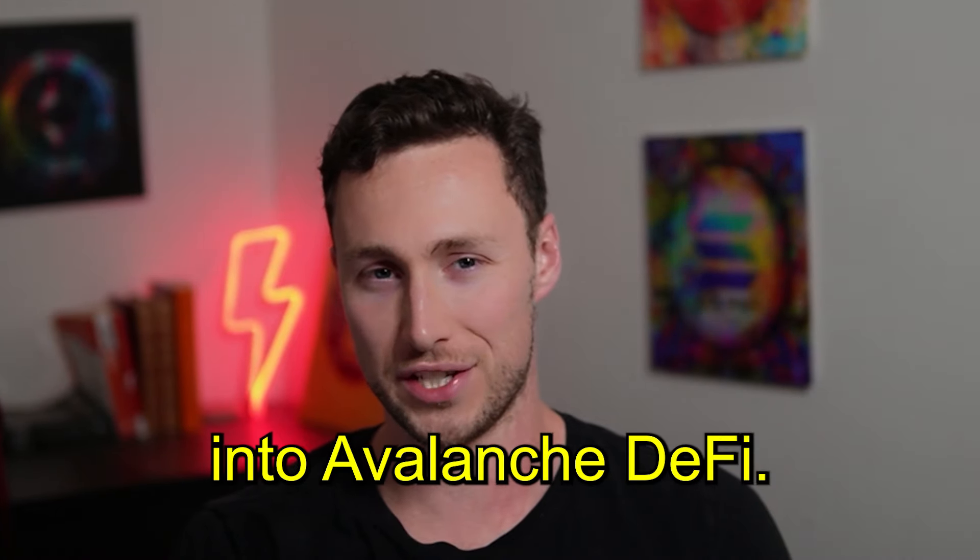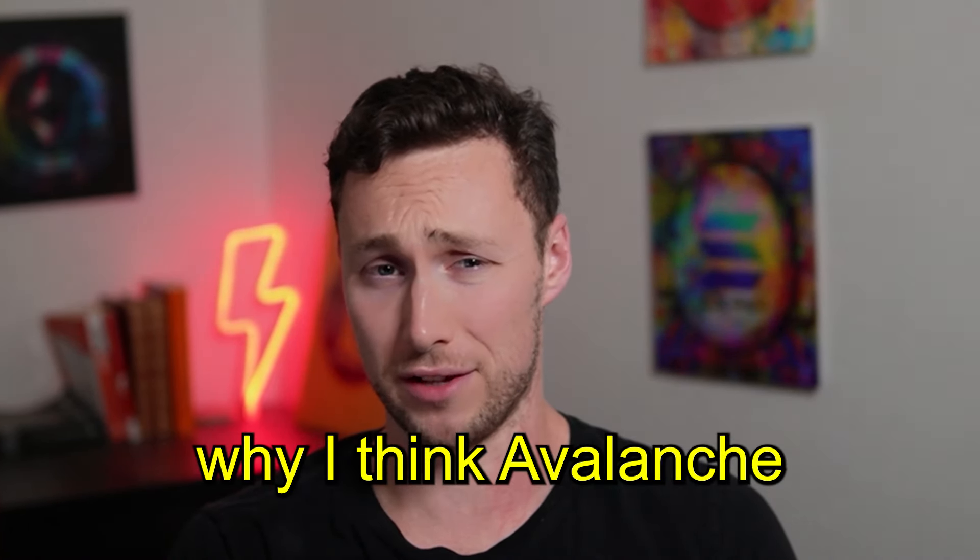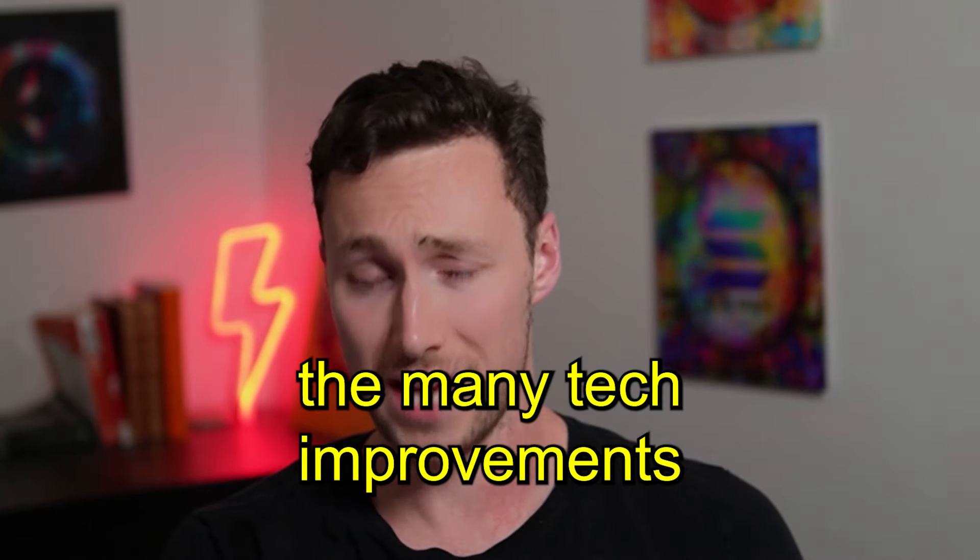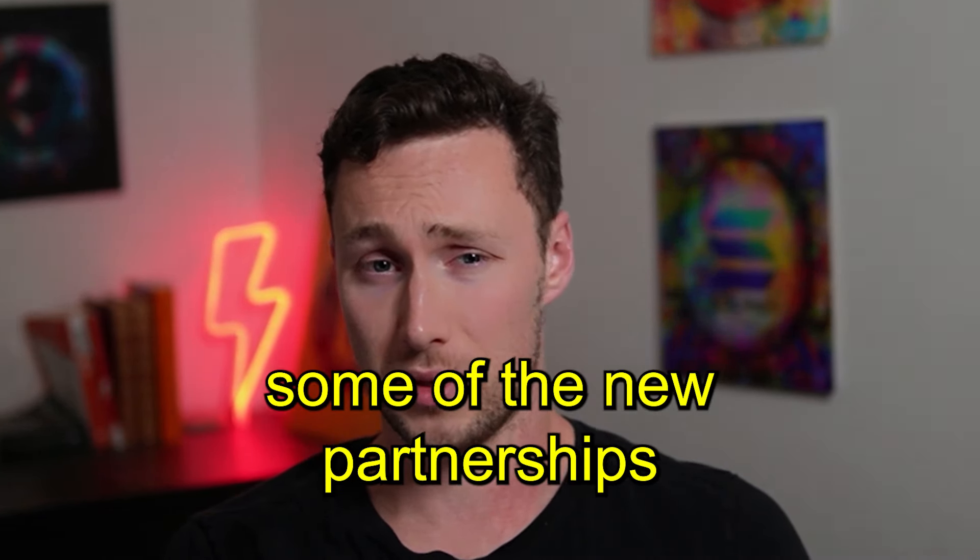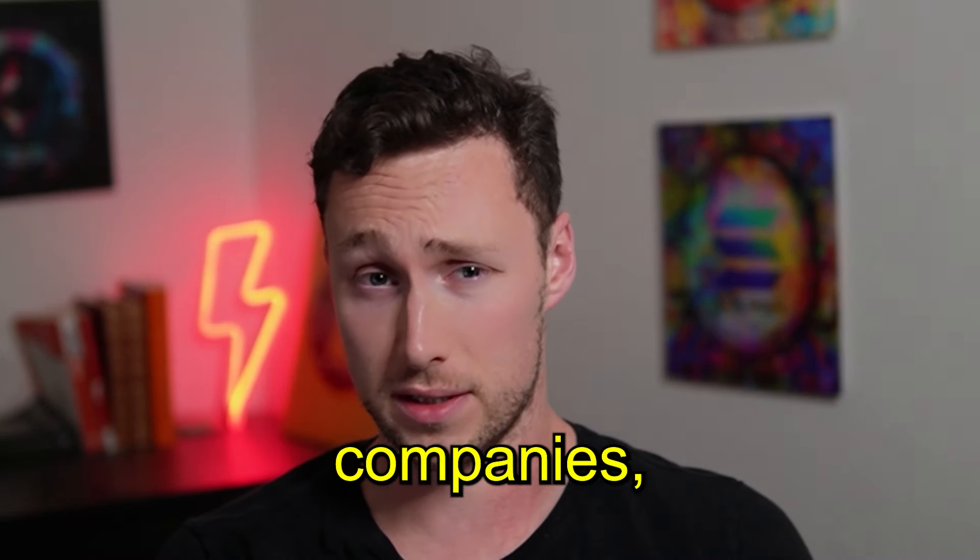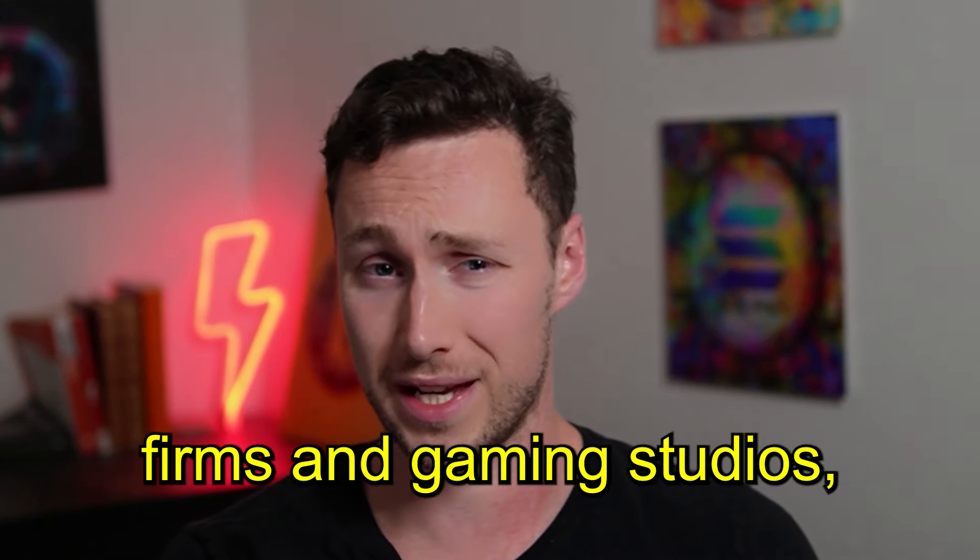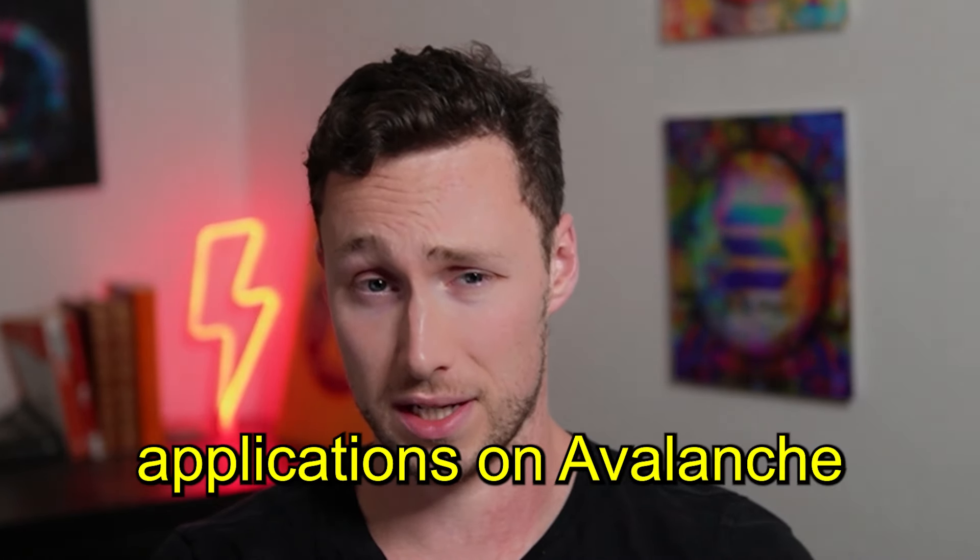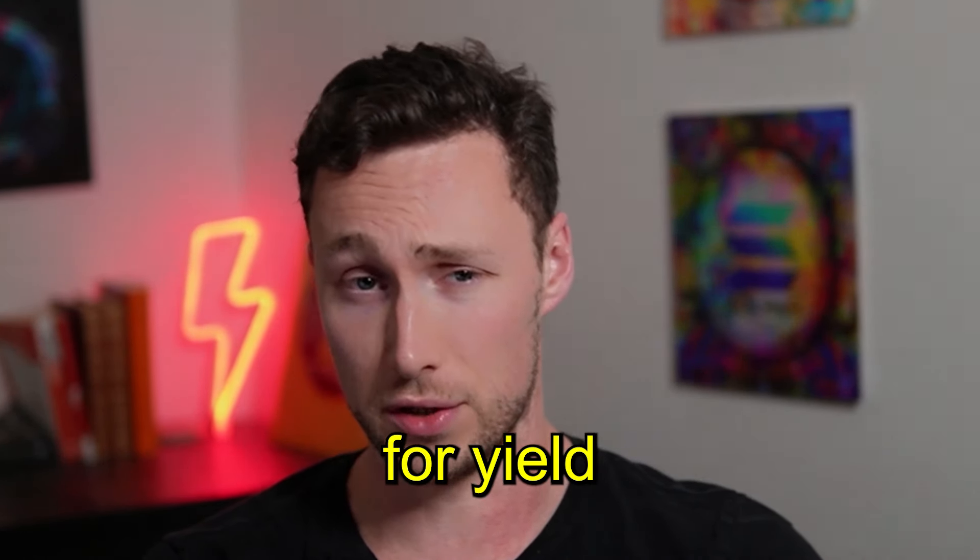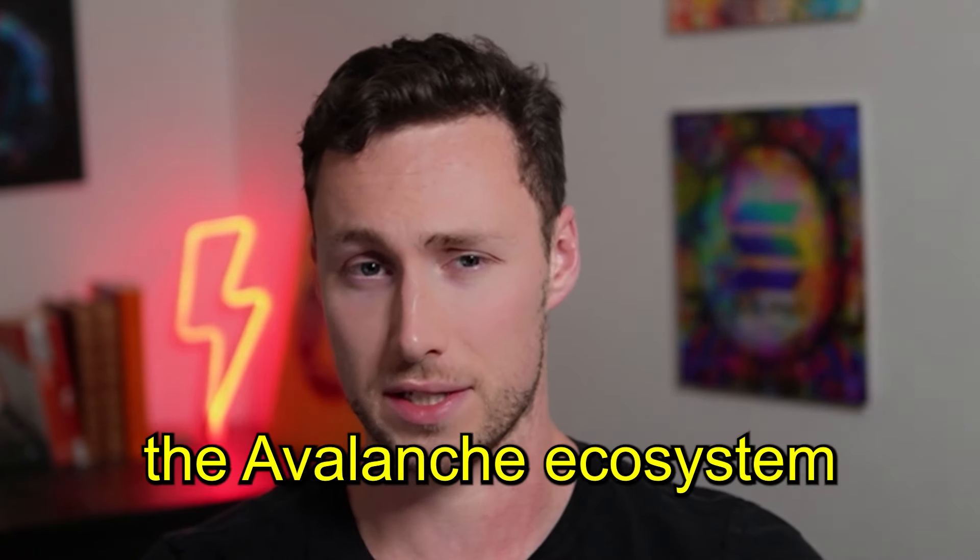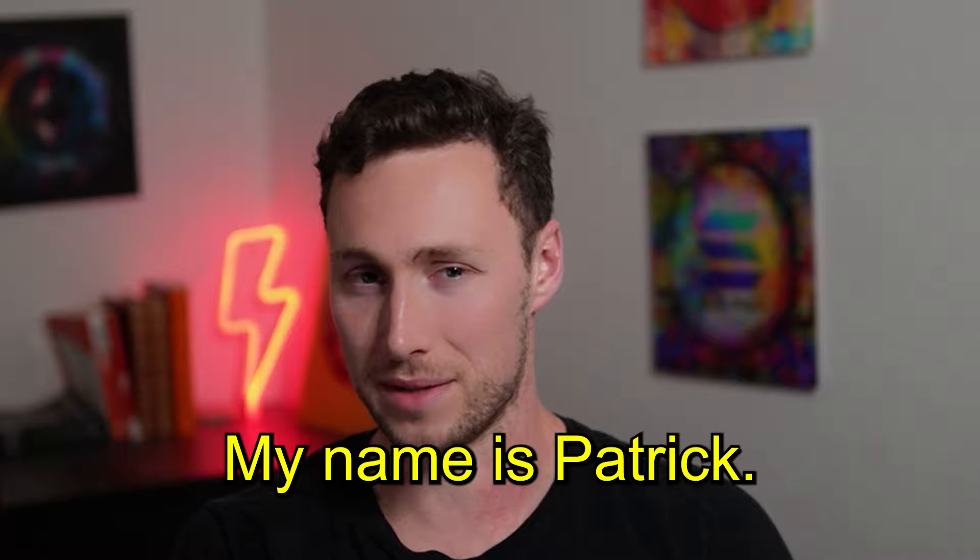I'm diving back into Avalanche DeFi. In this video, I'm going to go through why I think Avalanche is so interesting, including some of the many tech improvements they've made over the past year, some of the new partnerships they've announced where real-world companies, including traditional finance firms and gaming studios, are building applications on Avalanche, and some of the opportunities for yield farming and airdrop farming in the Avalanche ecosystem right now. Welcome back to Dynamo DeFi.